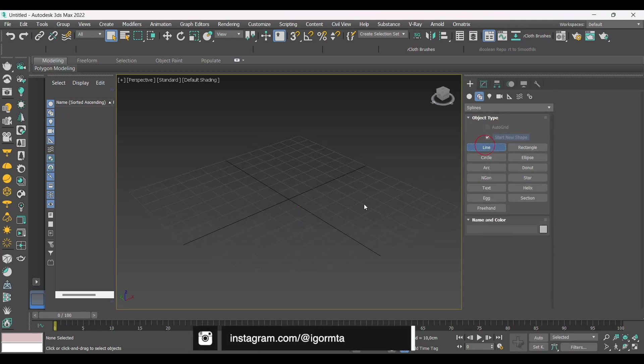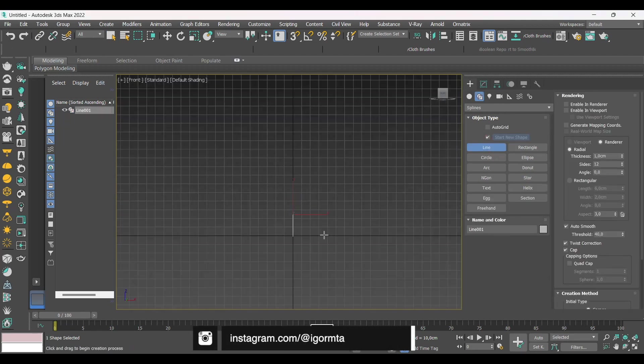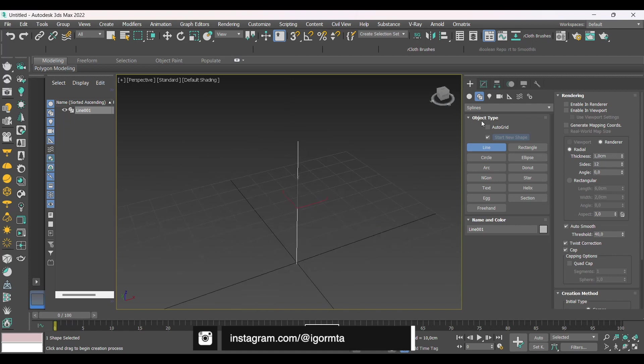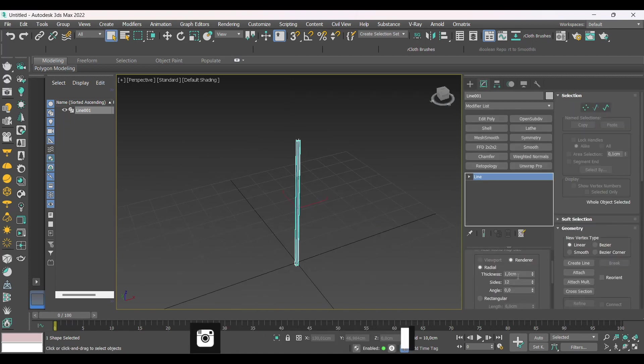In today's video we will learn how to create holes in a cylindrical surface. Let's start creating a cylinder.